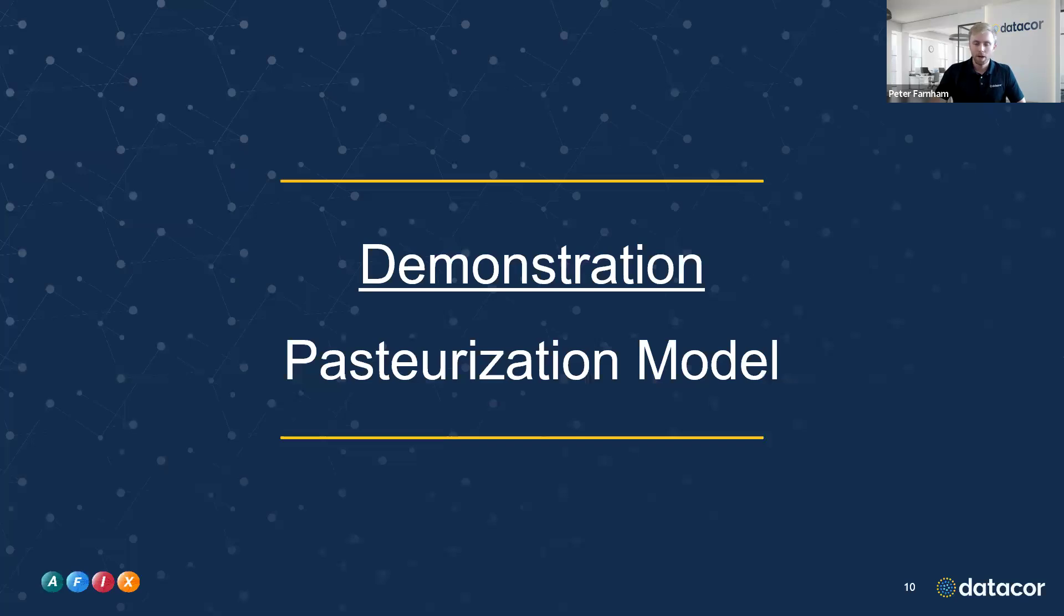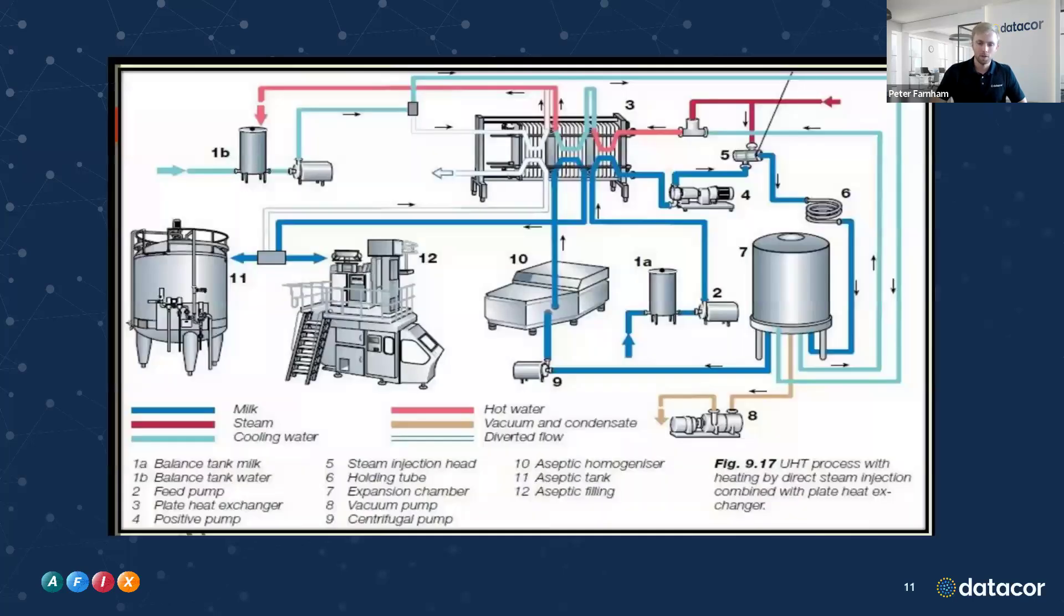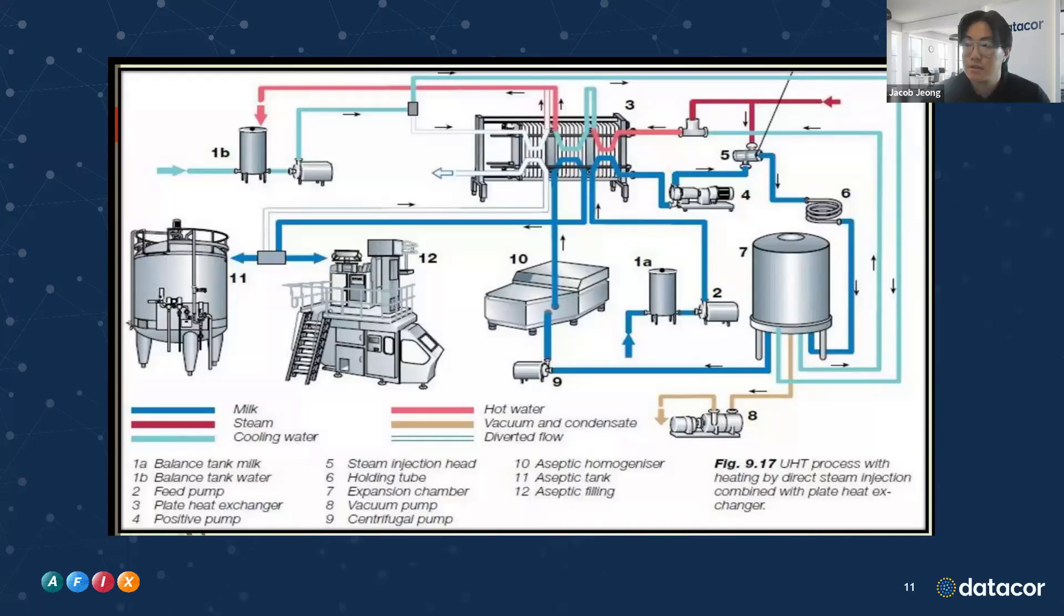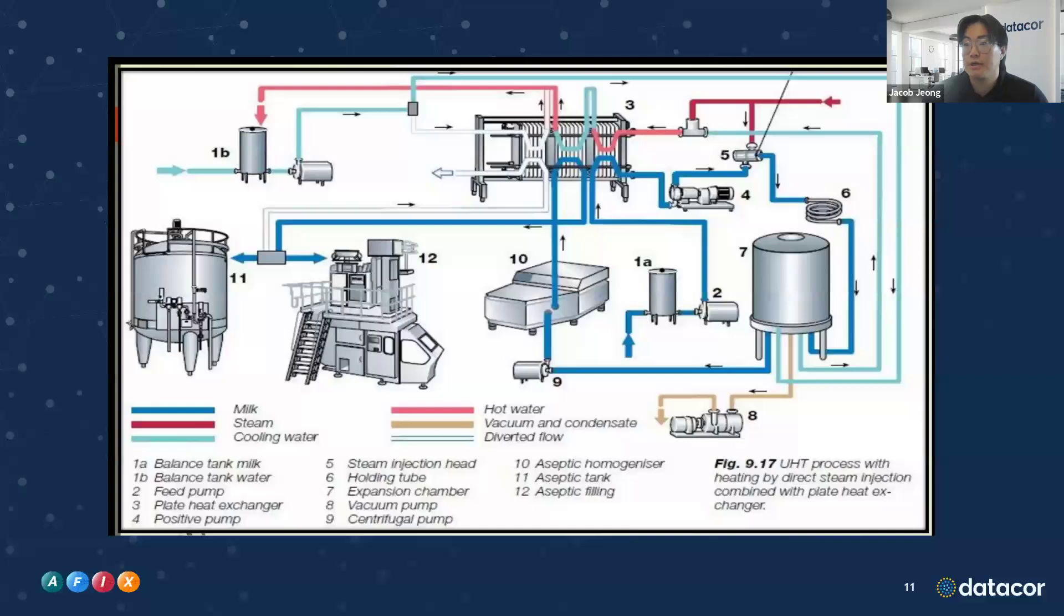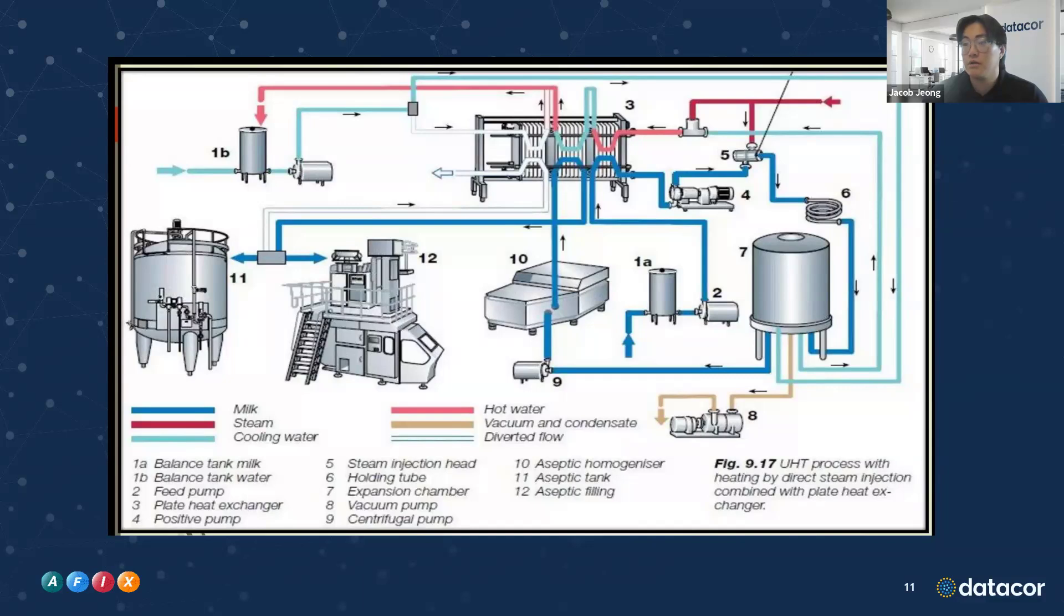Now I'm going to pass it over to Jacob for a demonstration of a pasteurization model in our software. This is going to be the system that we're presenting. This system today that we're going to look at, we're primarily going to look at the line of the milk beginning from 1A moving its way all the way through 11 of this model. 1A, we start at the balanced tank.